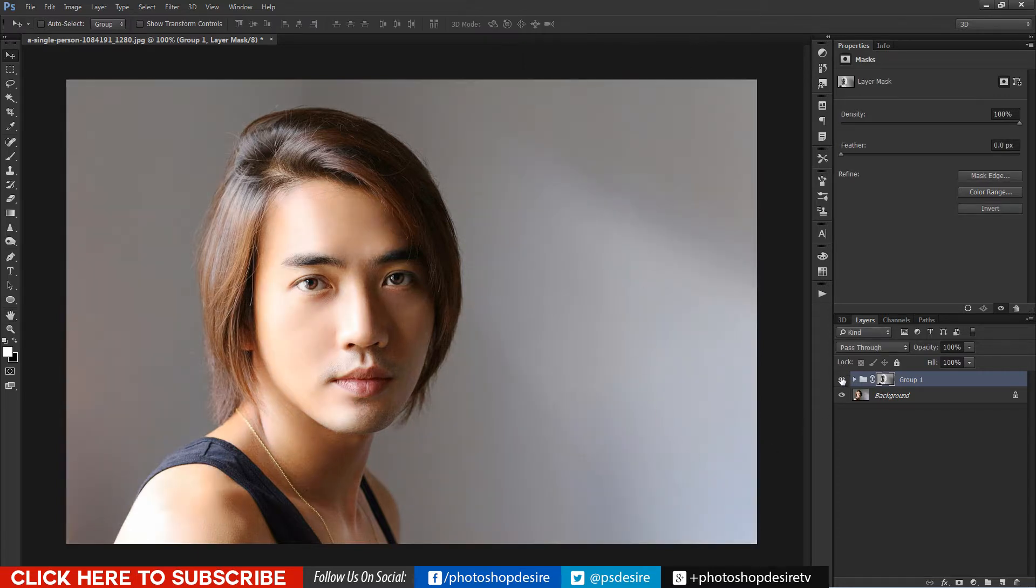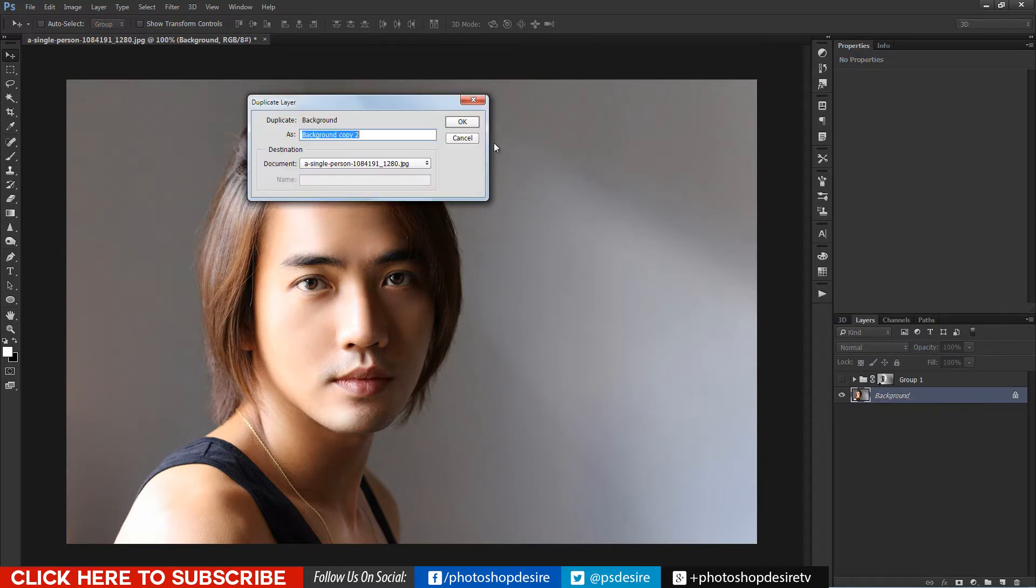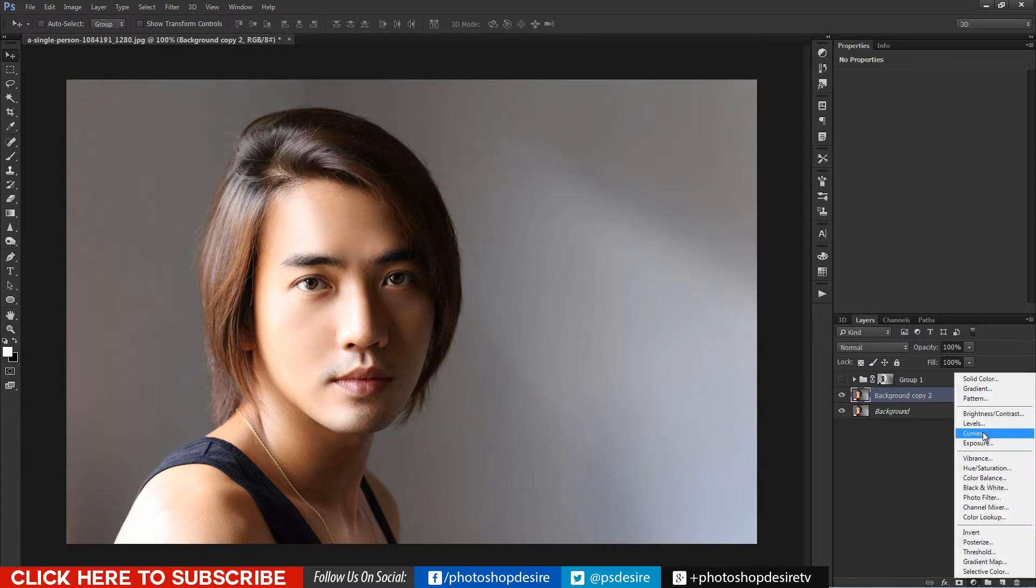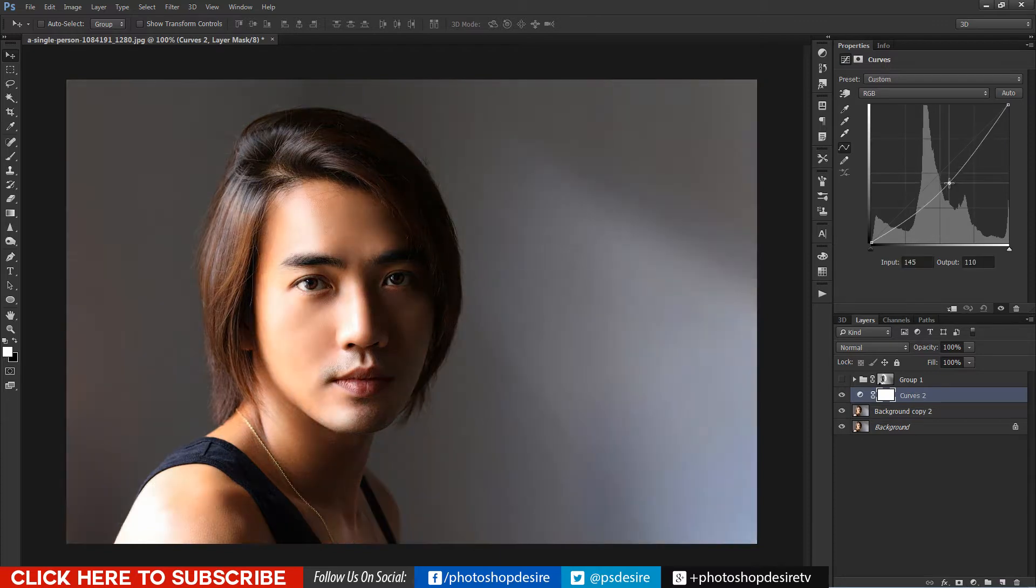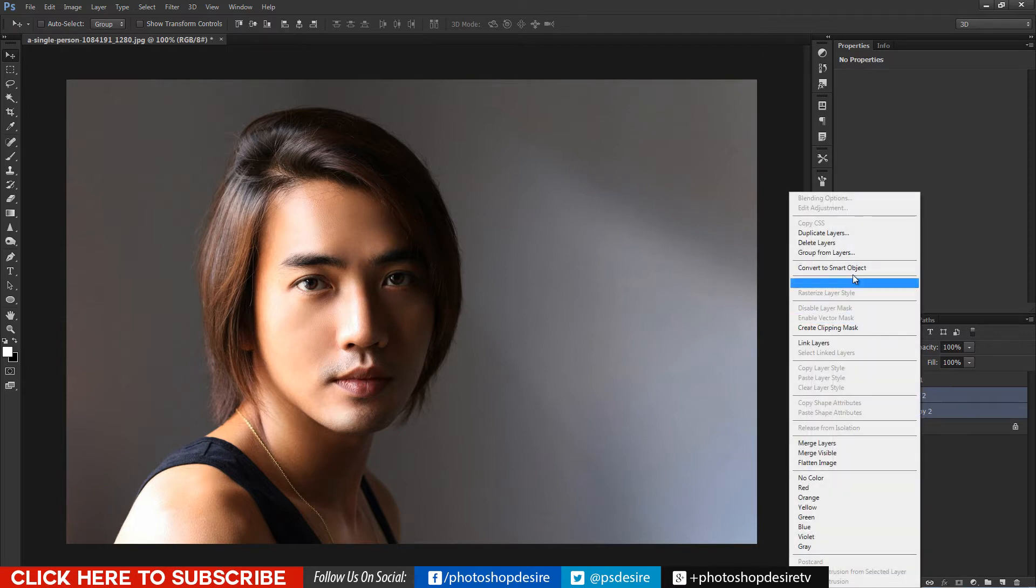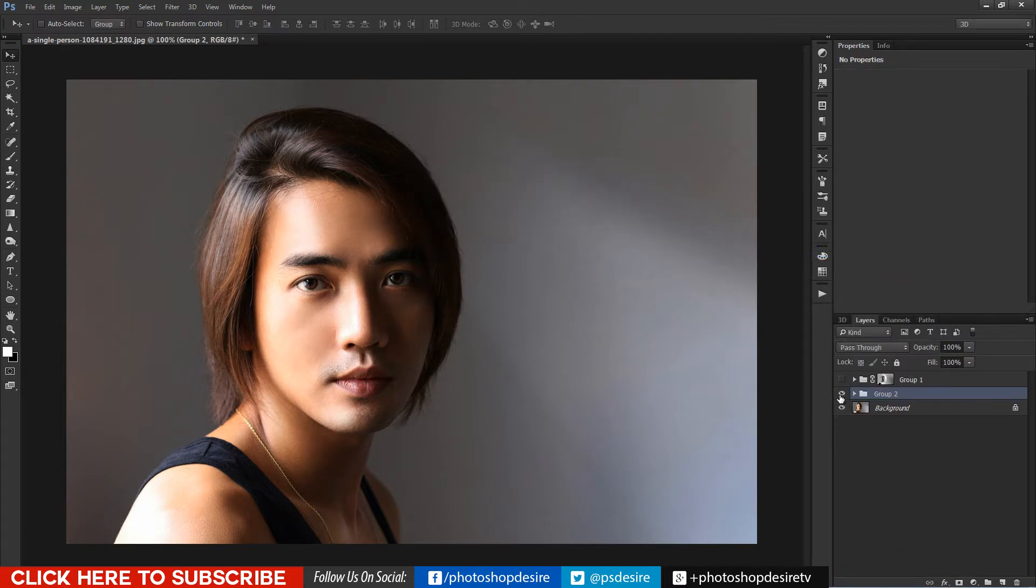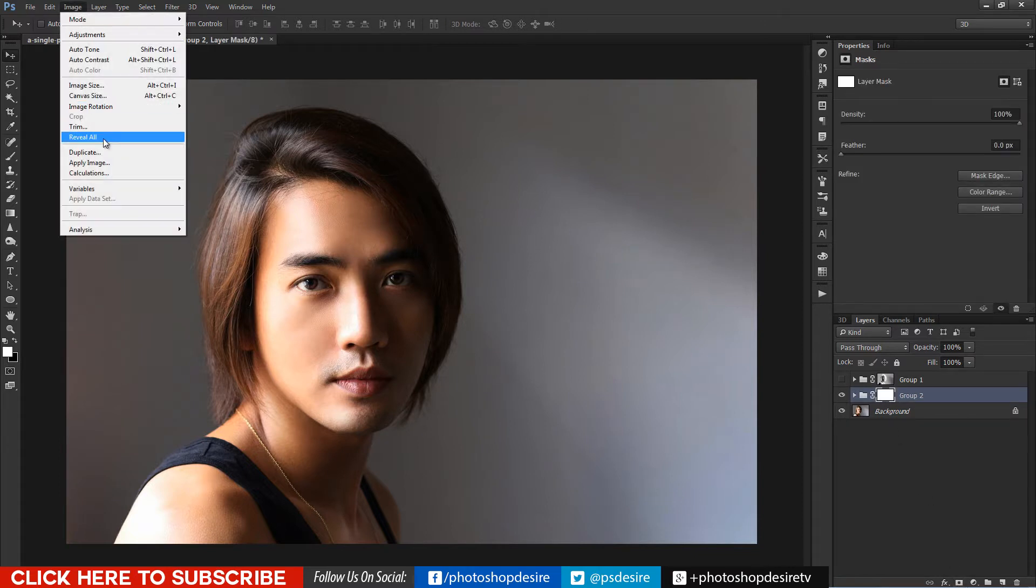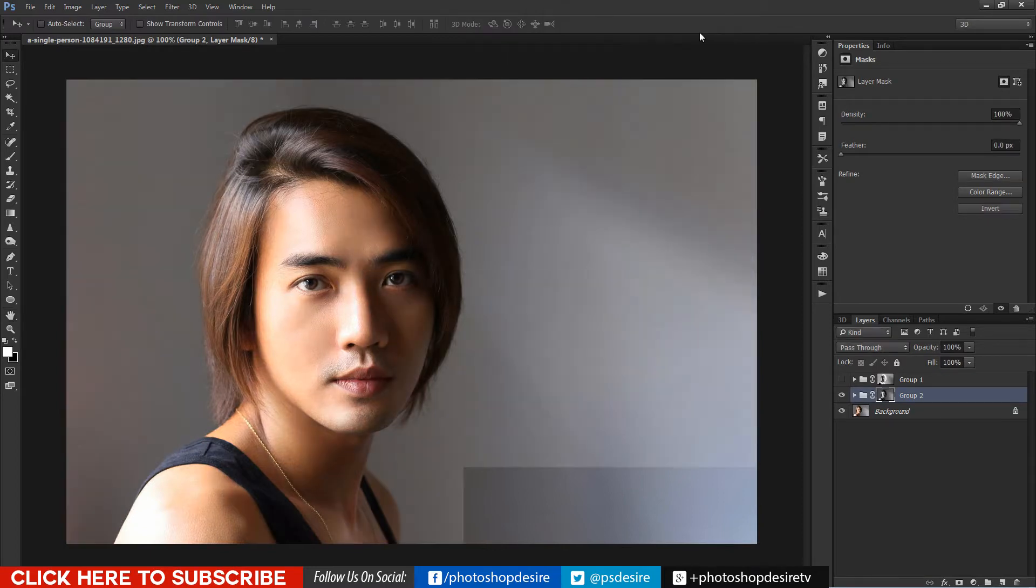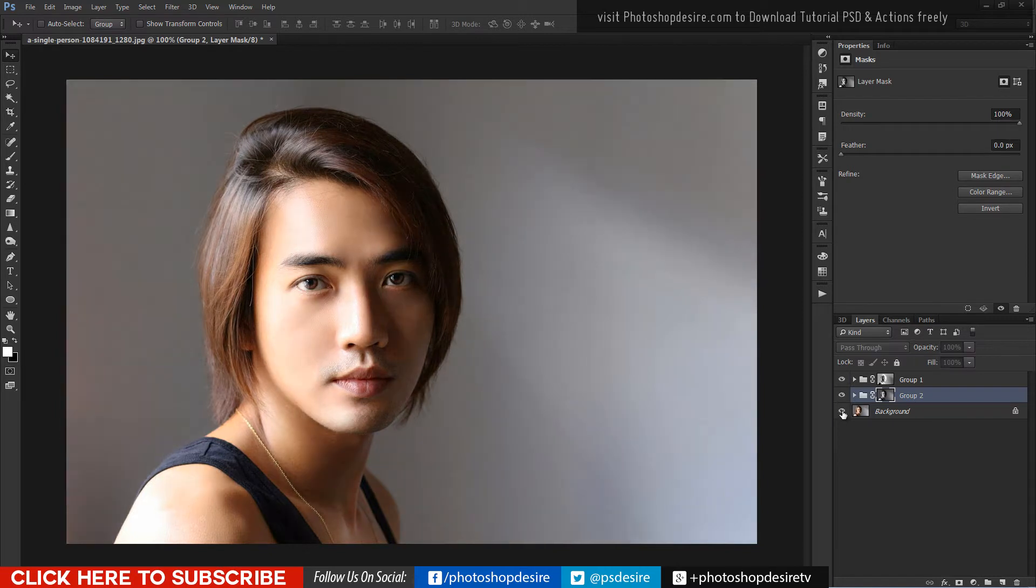Similarly do the same process in the opposite way to get the highlight information. Now shadows and highlights are even.